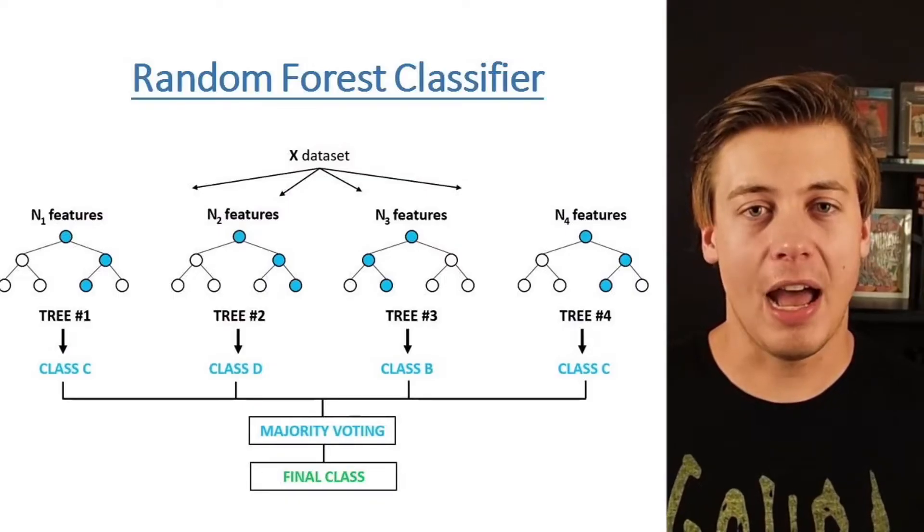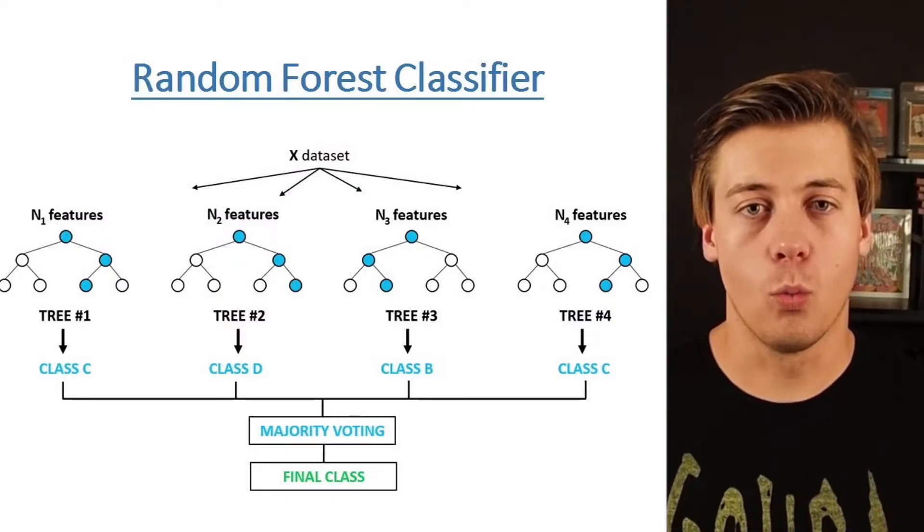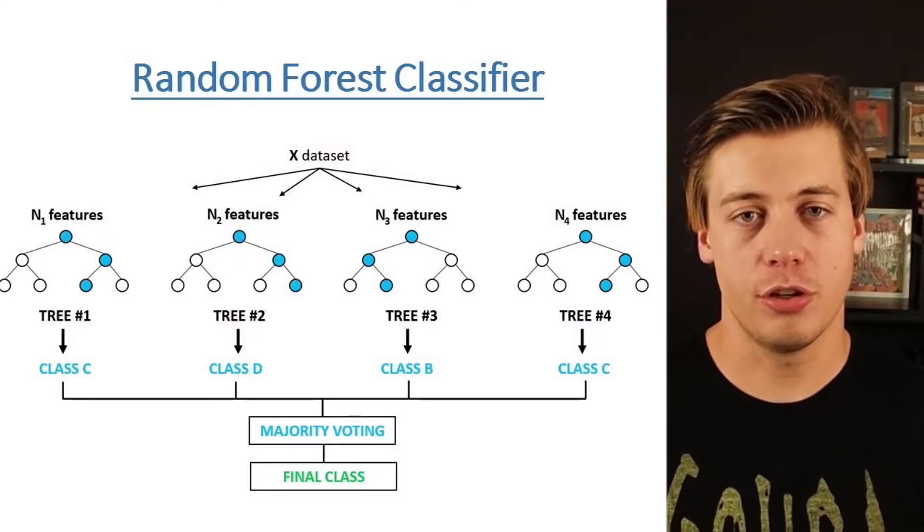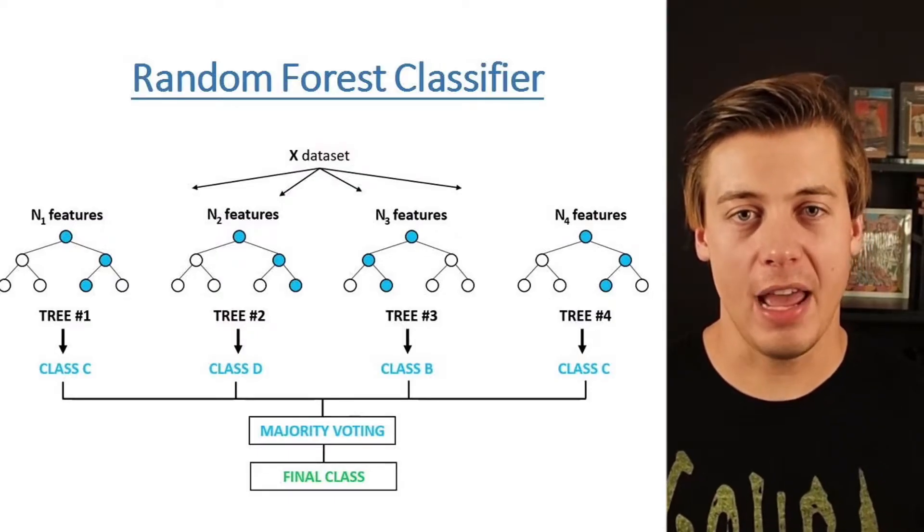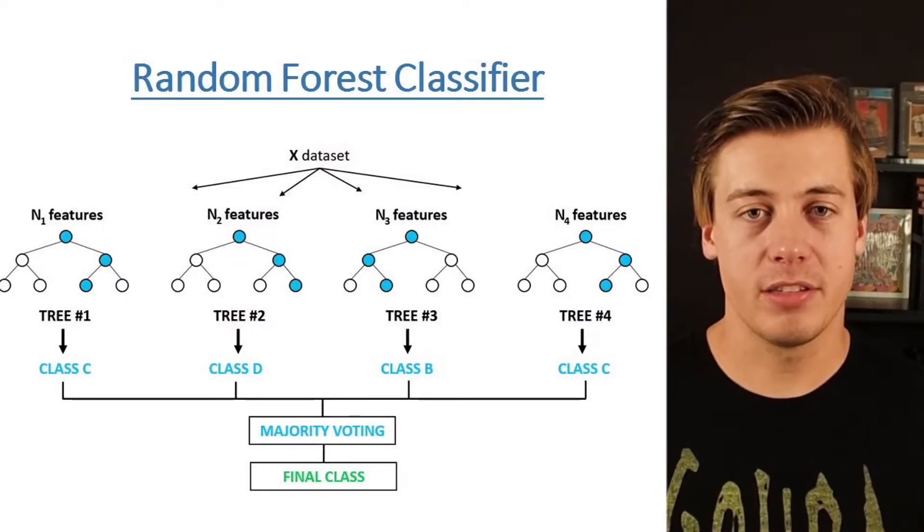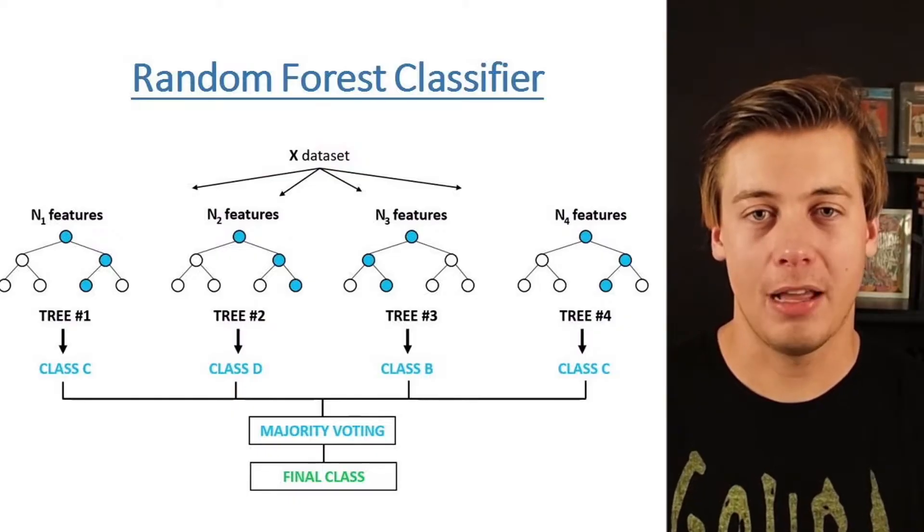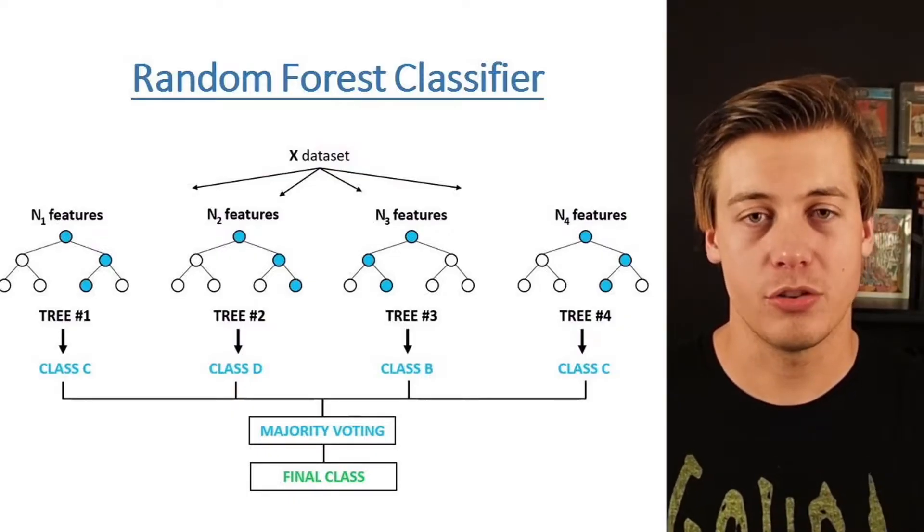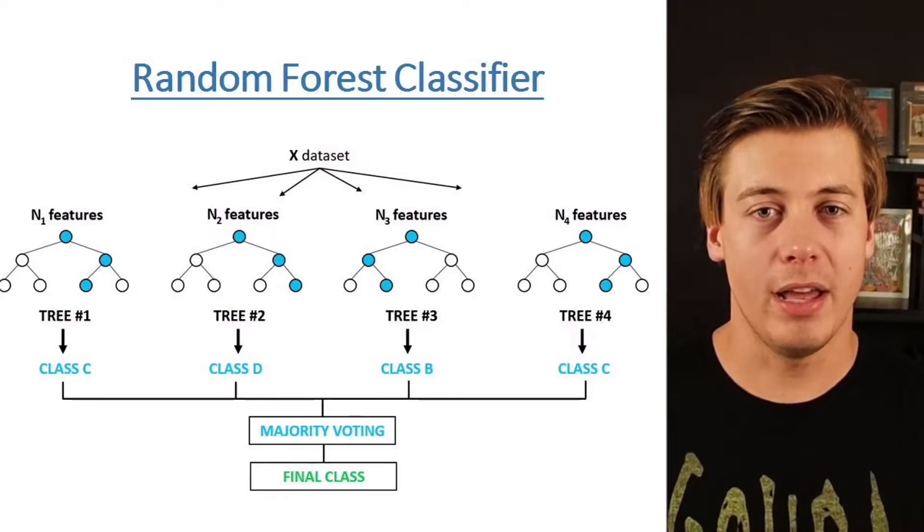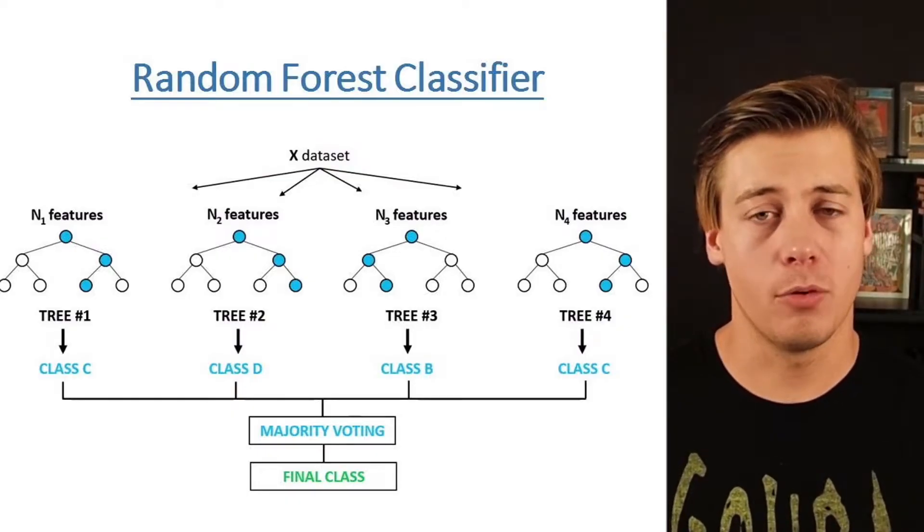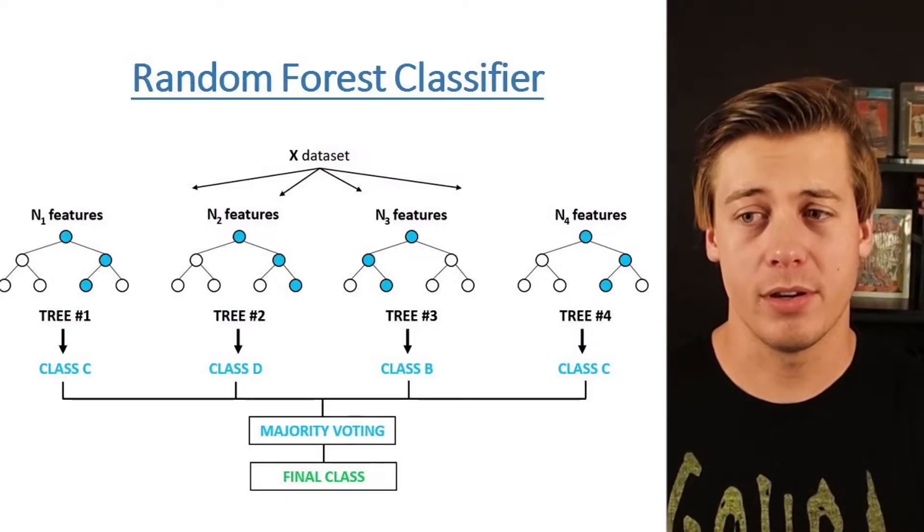Imagine you're asking your friends what race should I run next, and they all tell you yes, you should run this 100 miler in 2024. Well that's the outcome of the random forest classifier.